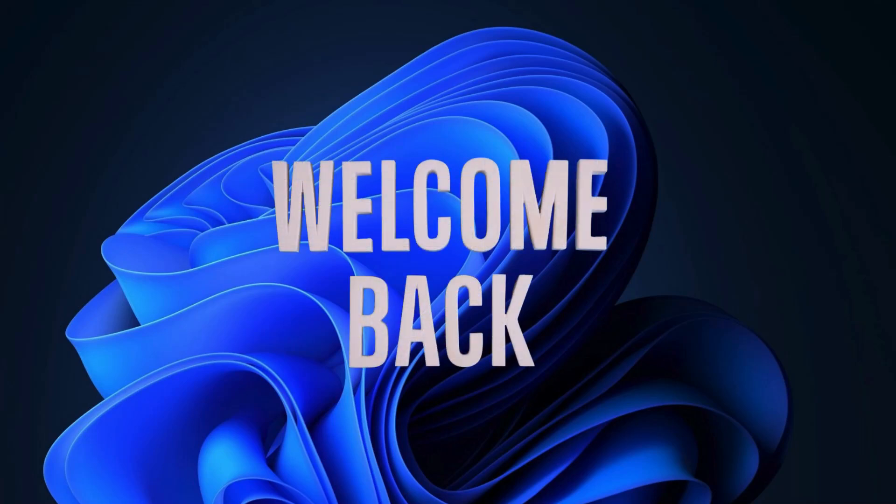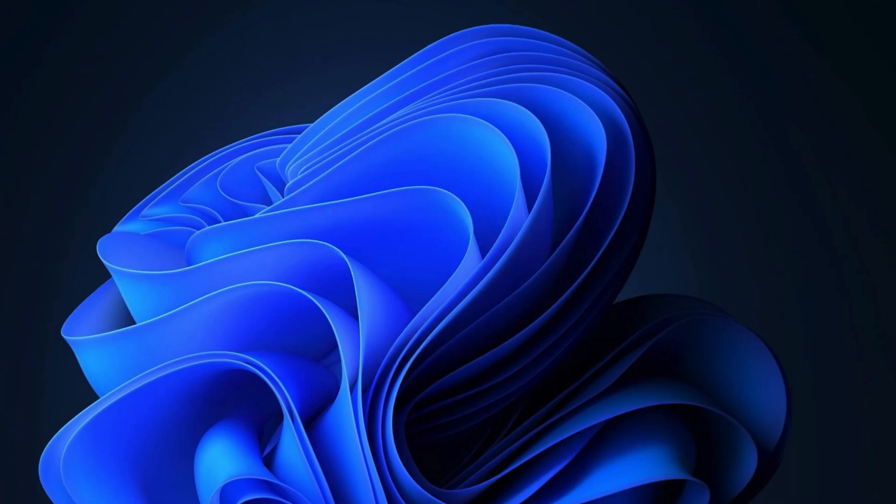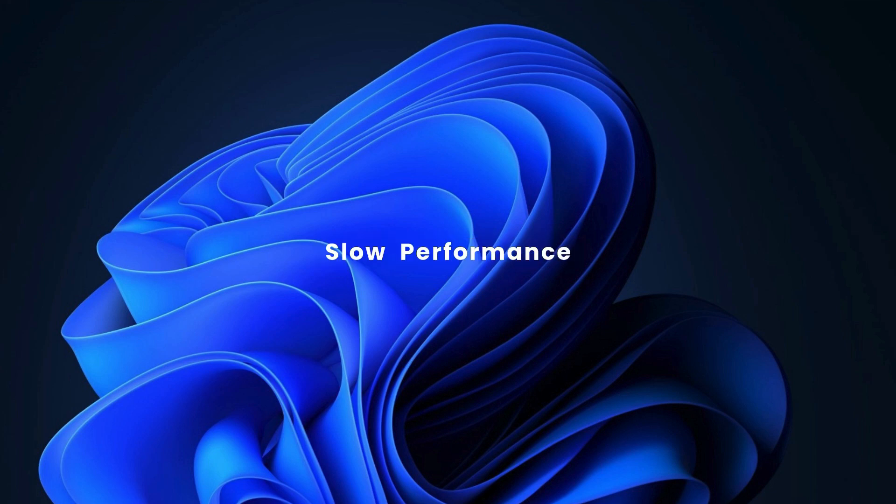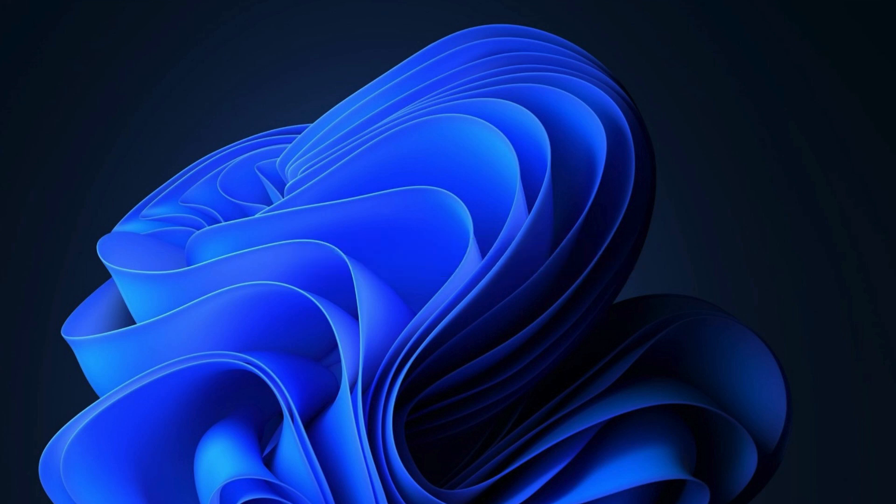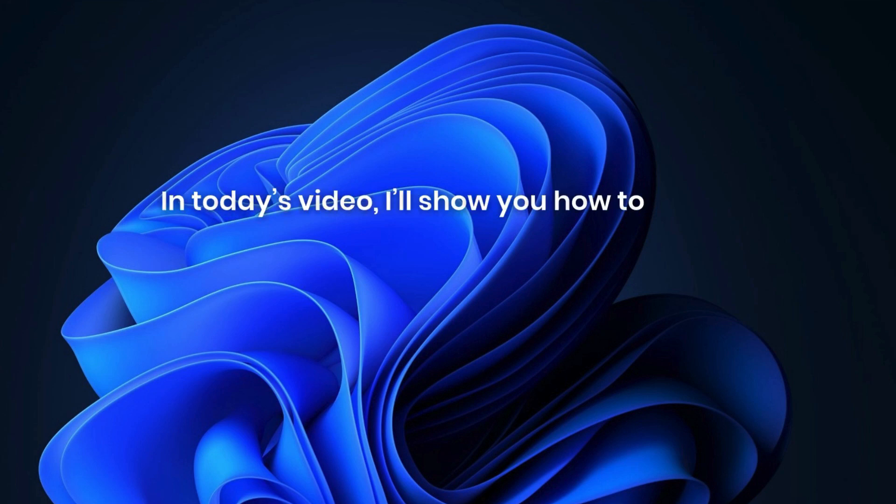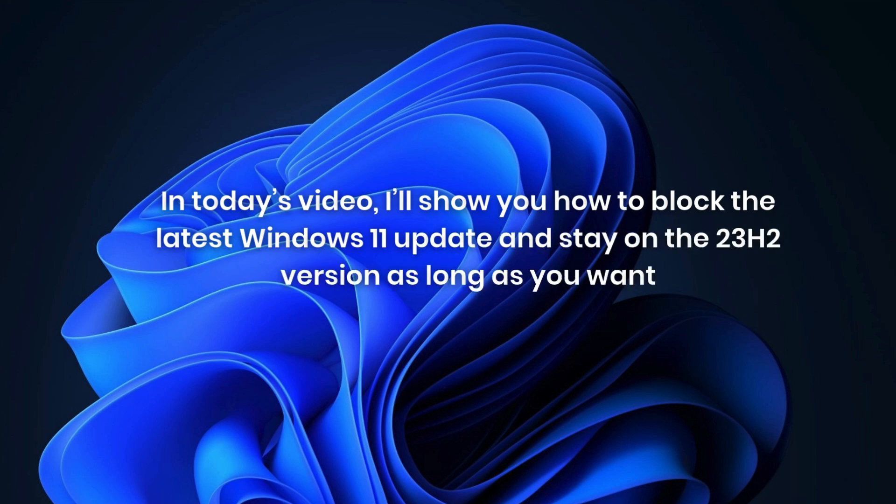Hi guys, welcome to my channel. As you know, Windows 11 version 24H2 has been released and many users who updated to that version have faced different issues like slow performance, compatibility problems, or even unexpected errors. If you prefer to stay on your stable version like 23H2, you can definitely do that. In today's video, I will show you how to block the latest Windows 11 update and stay on 23H2 version as long as you want.